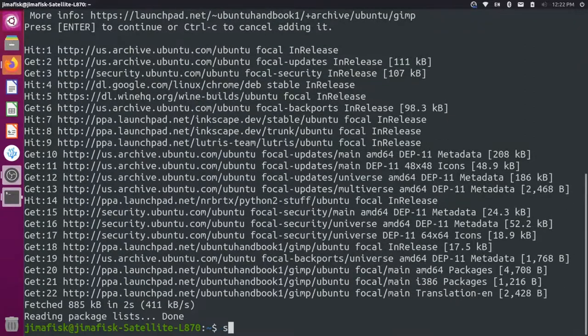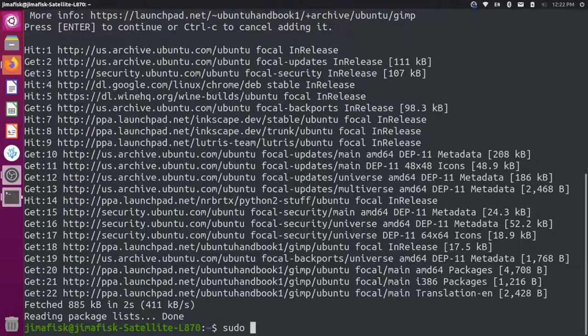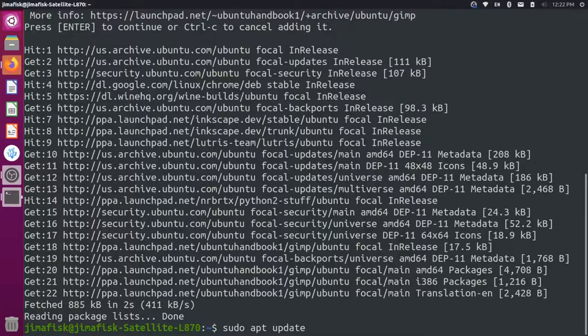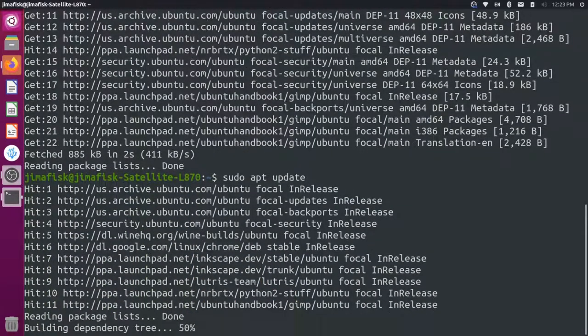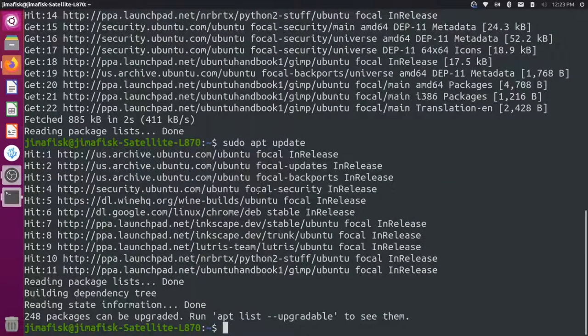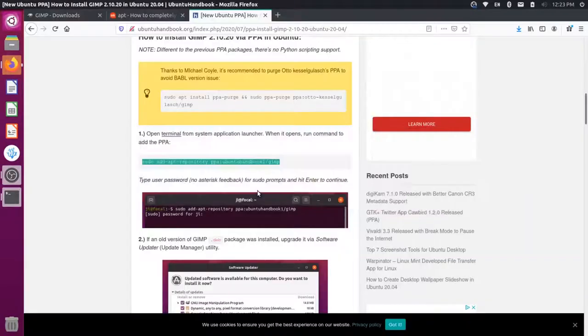And then you just want to make sure you update your package manager. So sudo apt update so you can recognize the new package. And then when your package manager is updated, you can come back here to the instructions.